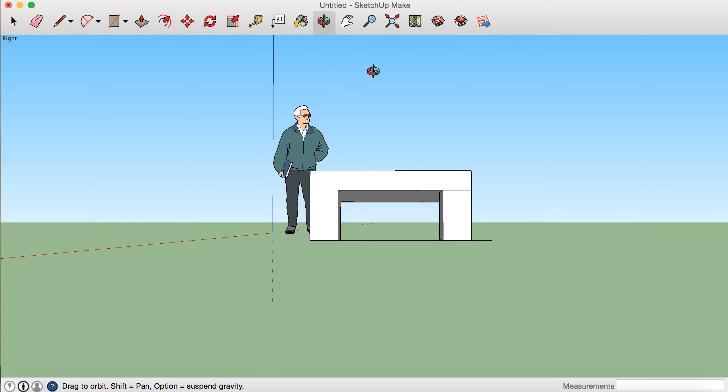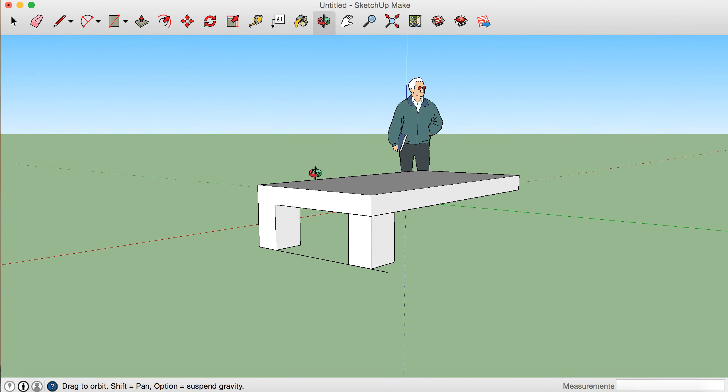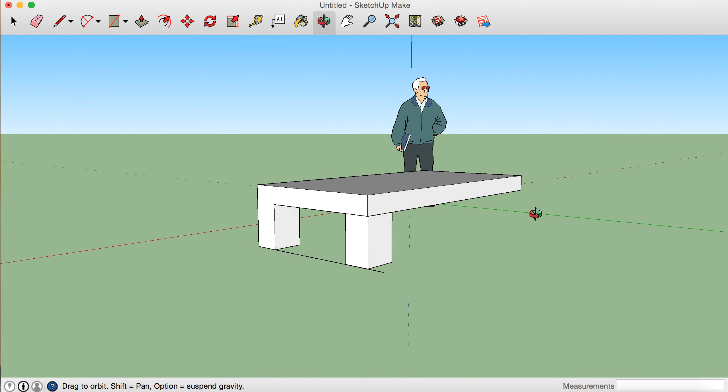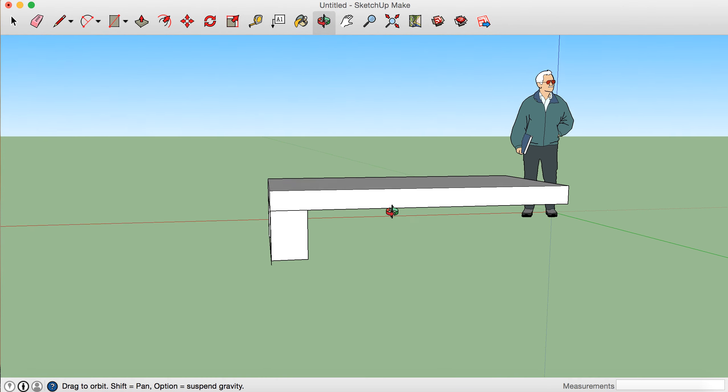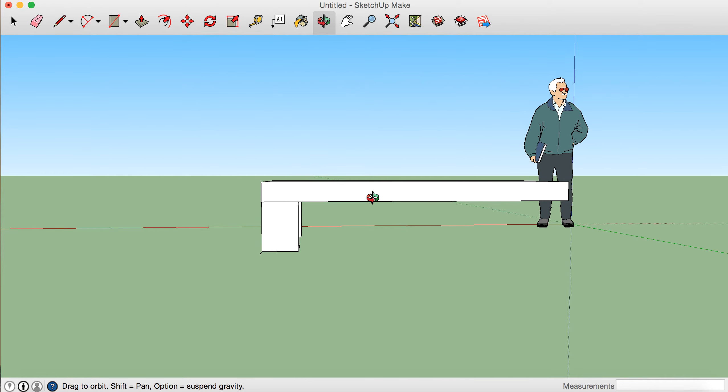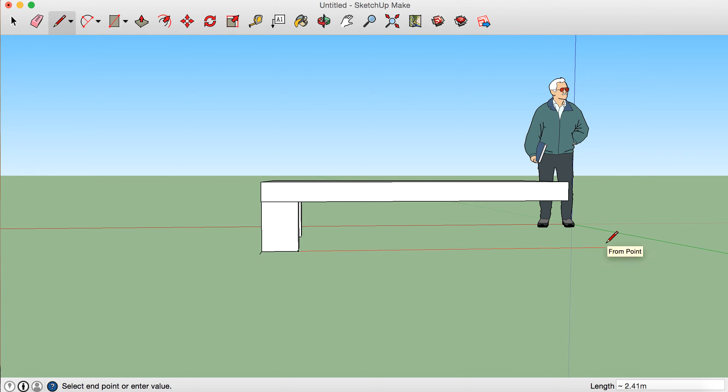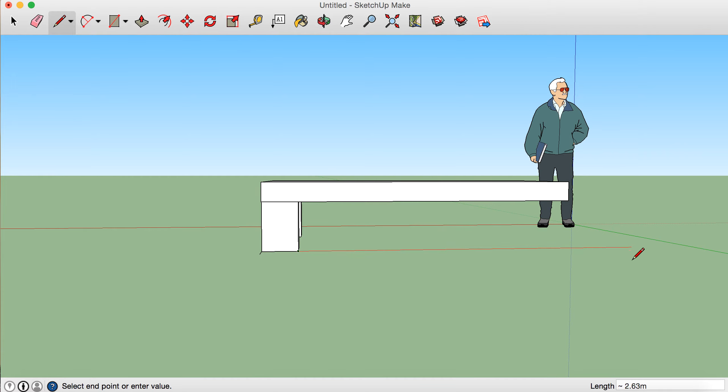So now we do the same but this side. We get the pencil tool, we find the corner of that leg, and we draw across. And you can see this time the line is red, and it's red because it's the same as that red line there. So that's good. If it was black, then we're doing it wrong. So I'm going to draw it out there, lovely.